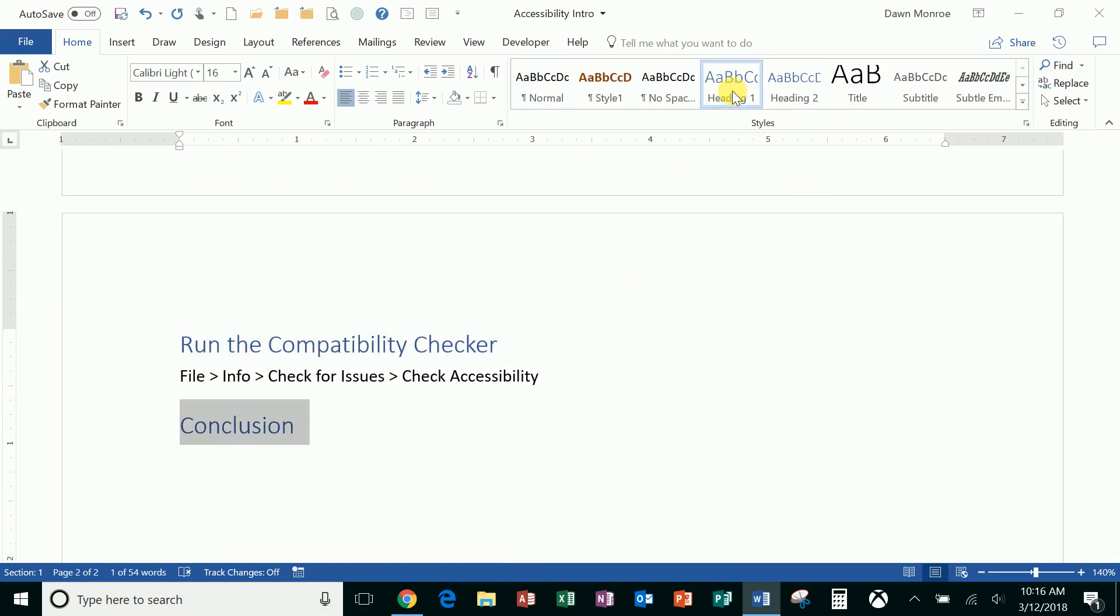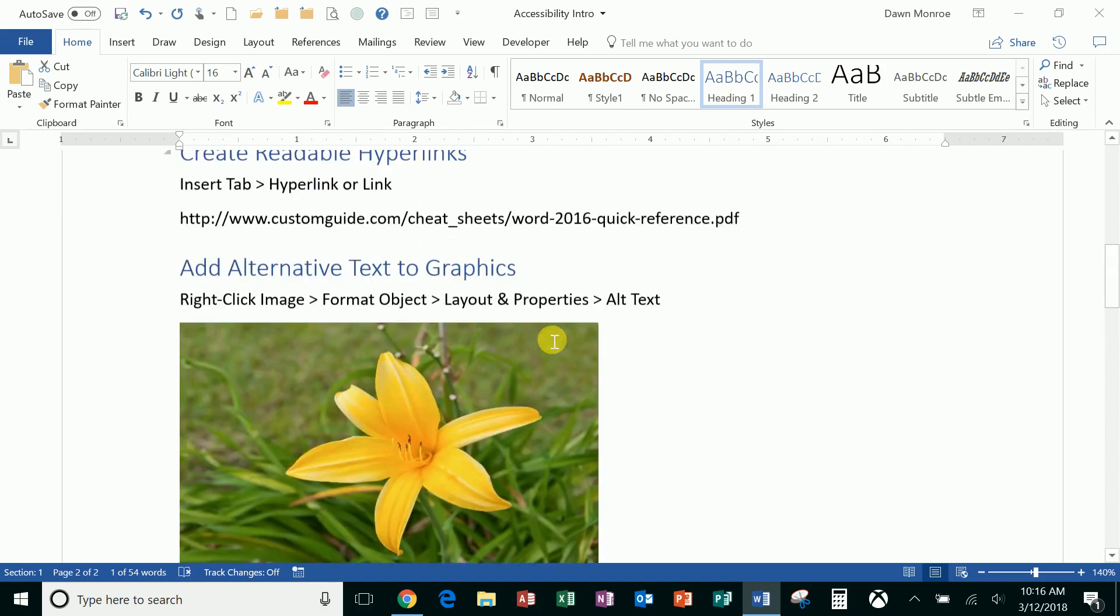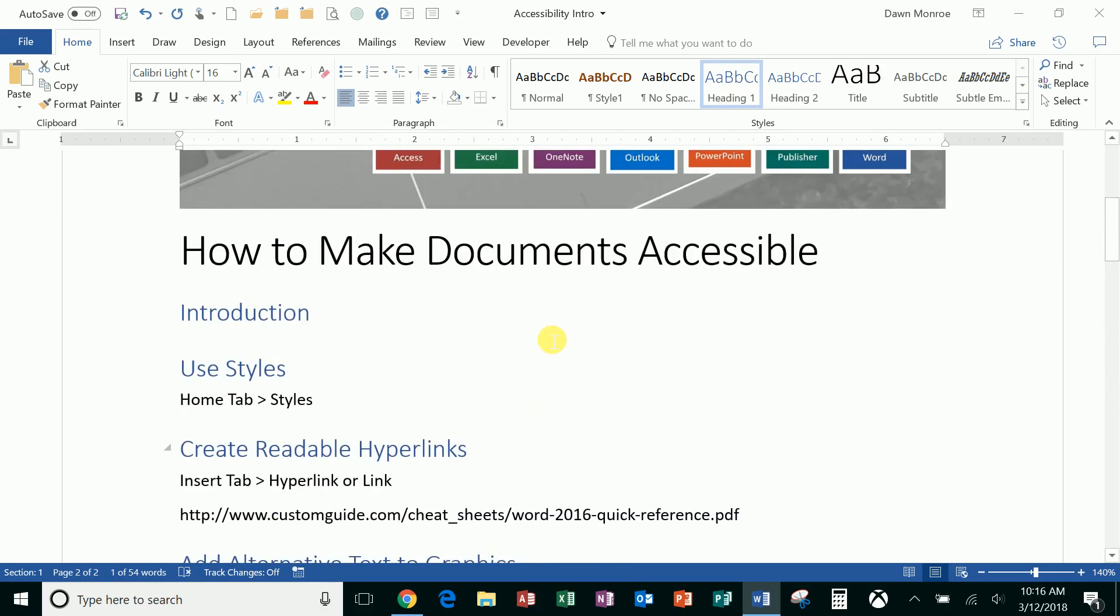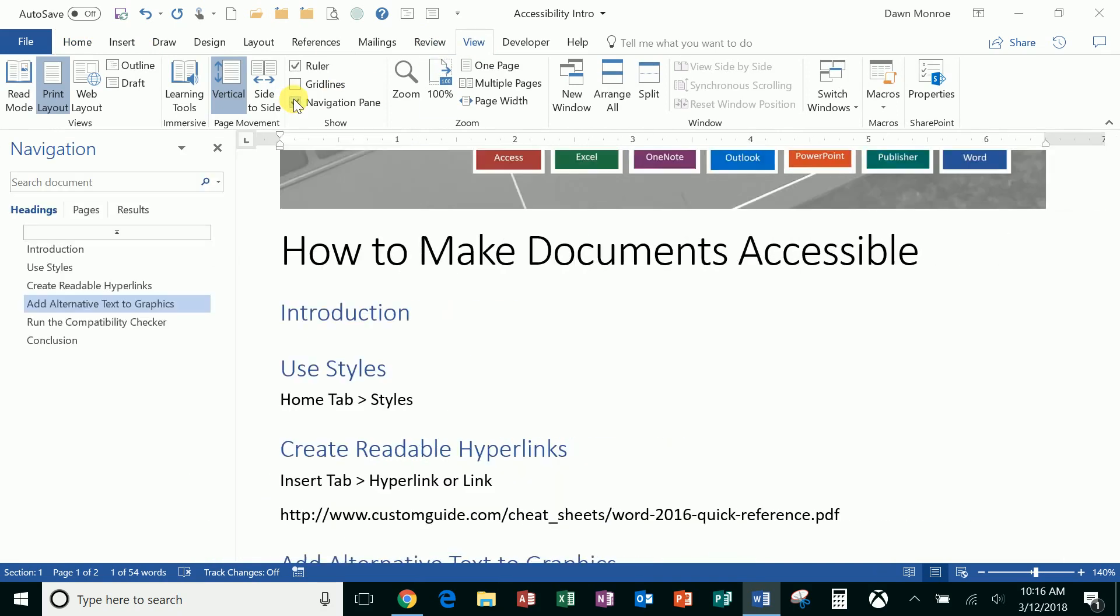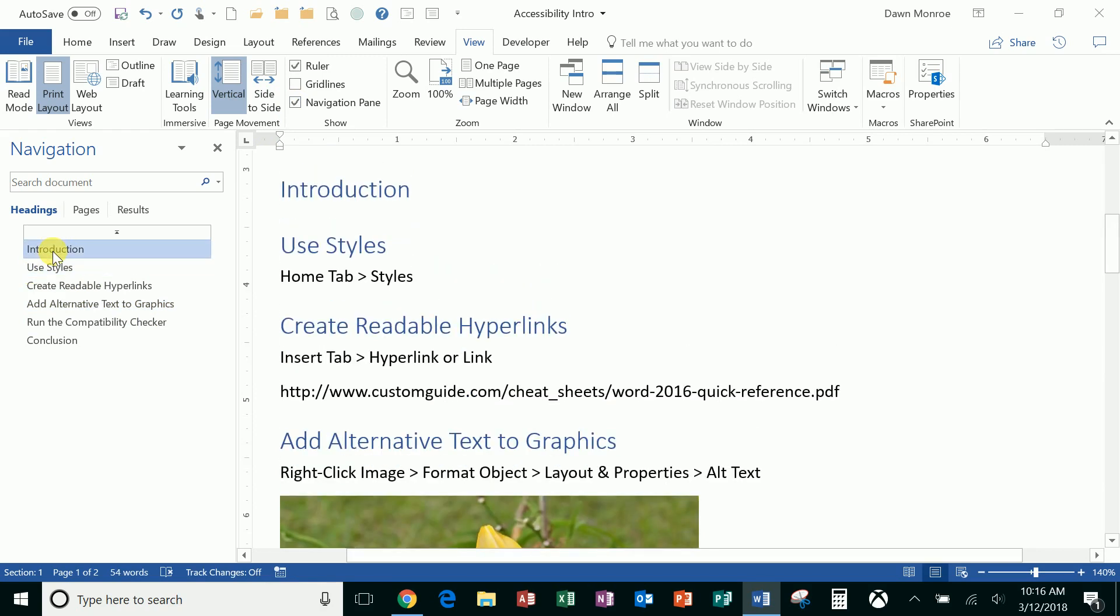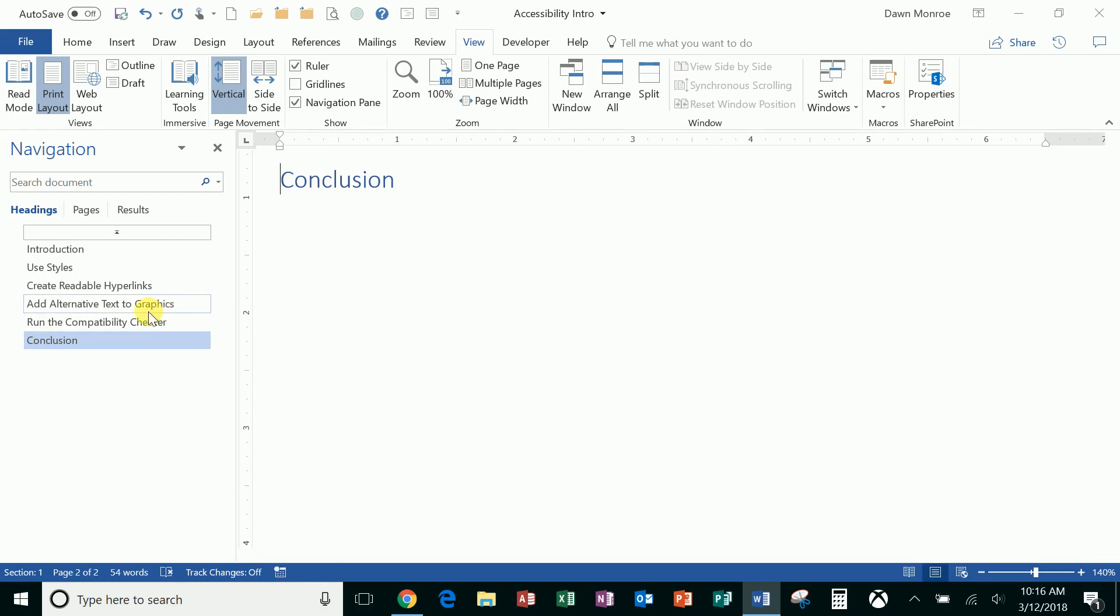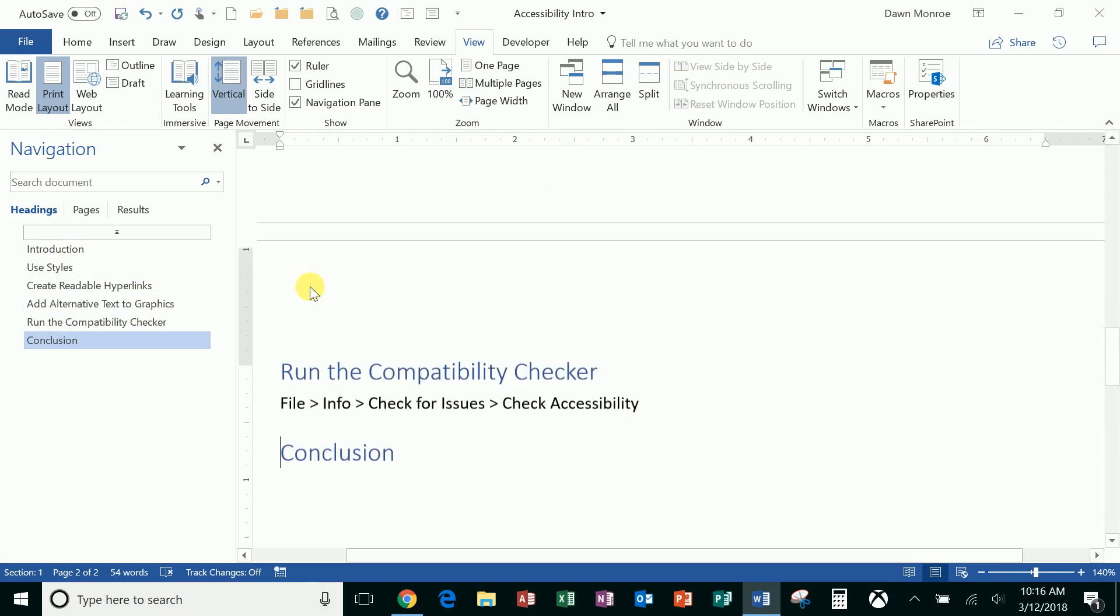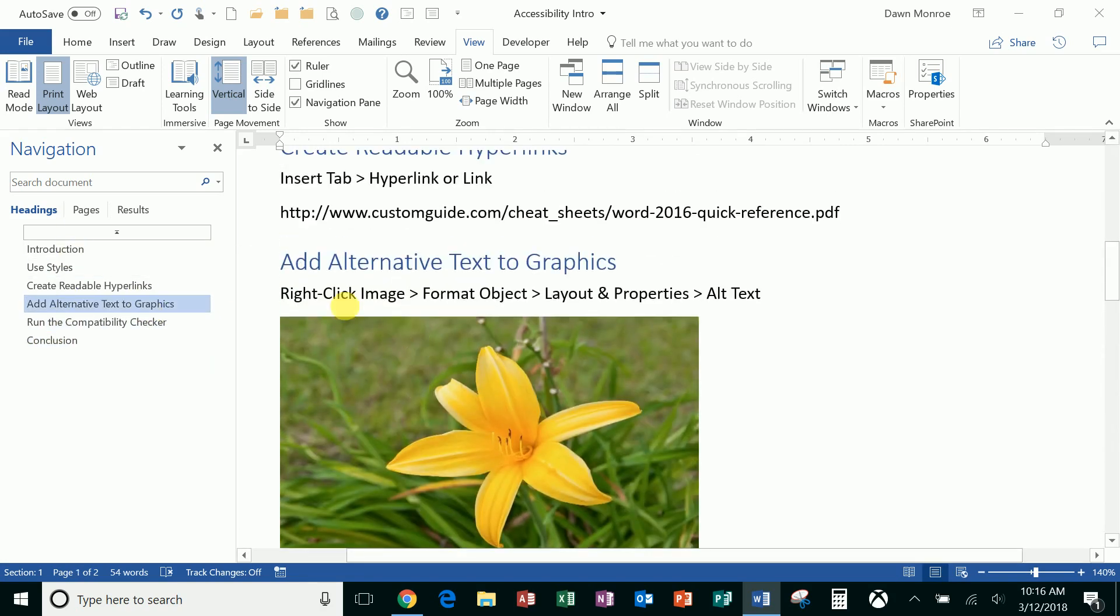The headings are going to be useful for you and not only for your people that are reading your documents. I'm going to go to the View tab and turn on Navigation pane just so you can see how these headings work. If I click on Introduction, I jump there. If I click on Conclusion, it jumps me there. So the Navigation pane is helping me get around, but also someone with a screen reader could easily utilize that as well.